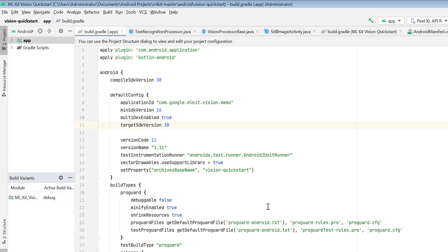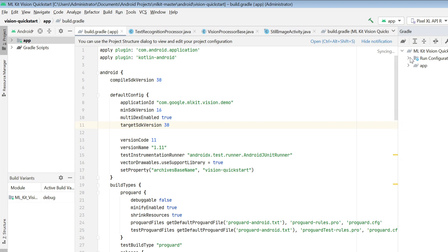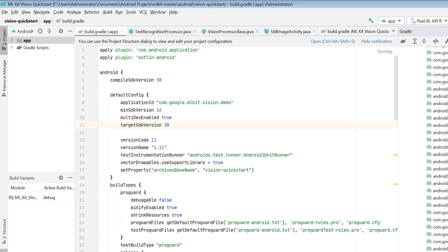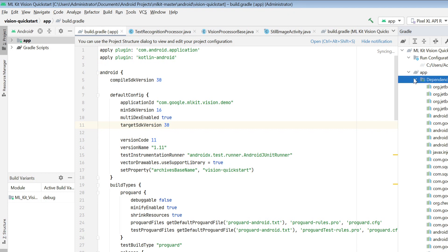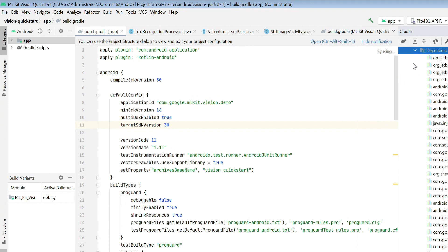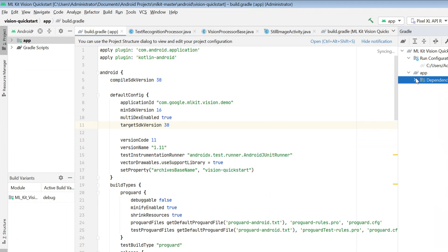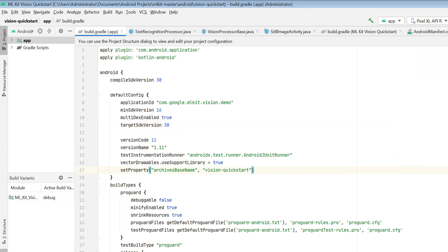Once that is done, your code should be error-free. If you still see errors, go to Gradle where you'll find run configurations and can check whether all dependencies are correctly downloaded. Most errors are due to Gradle dependencies not being downloaded — possibly due to a poor internet connection or proxy settings. Any dependency that isn't downloaded will show a small cross sign, and you can fix it by resolving your internet connection.